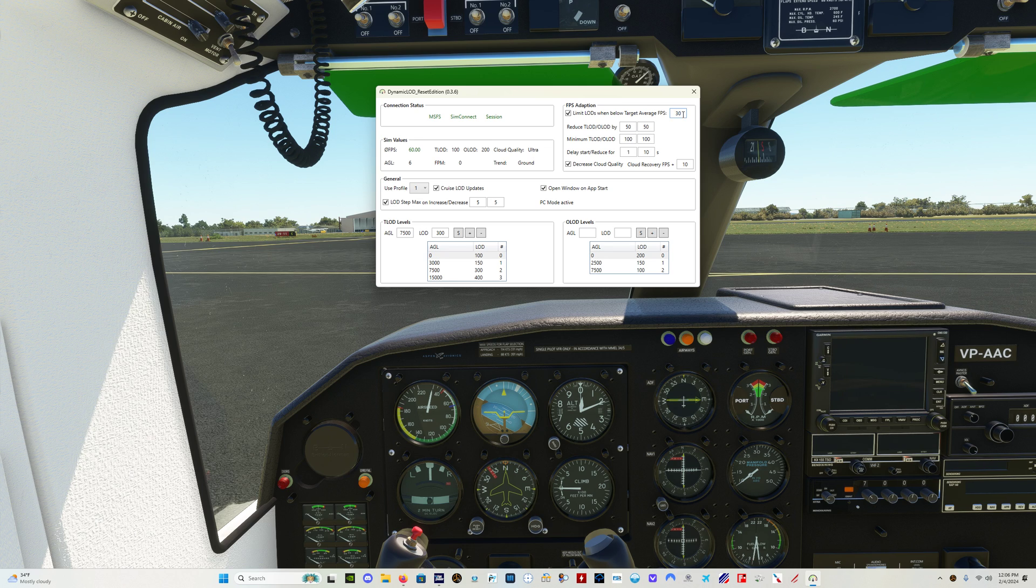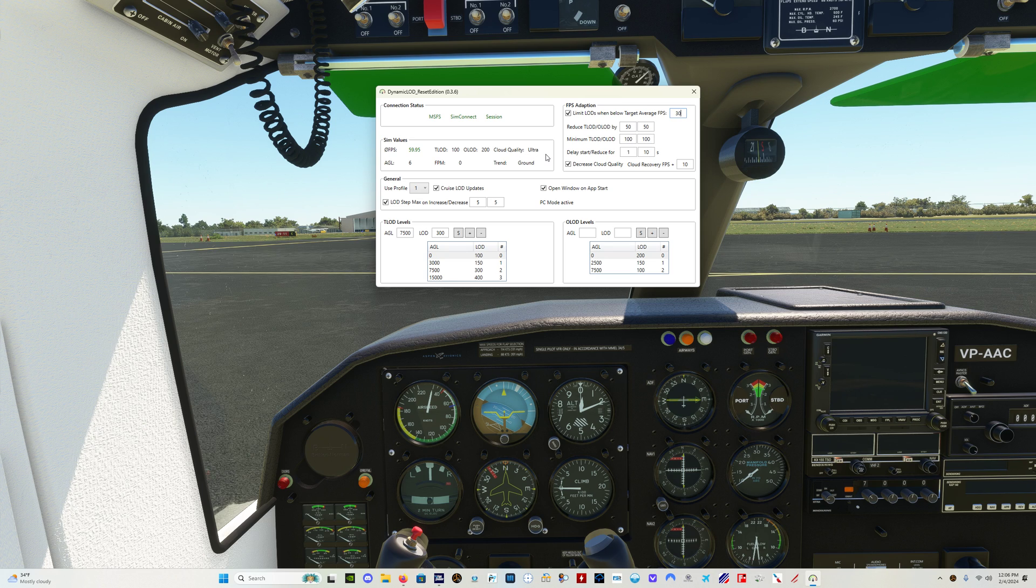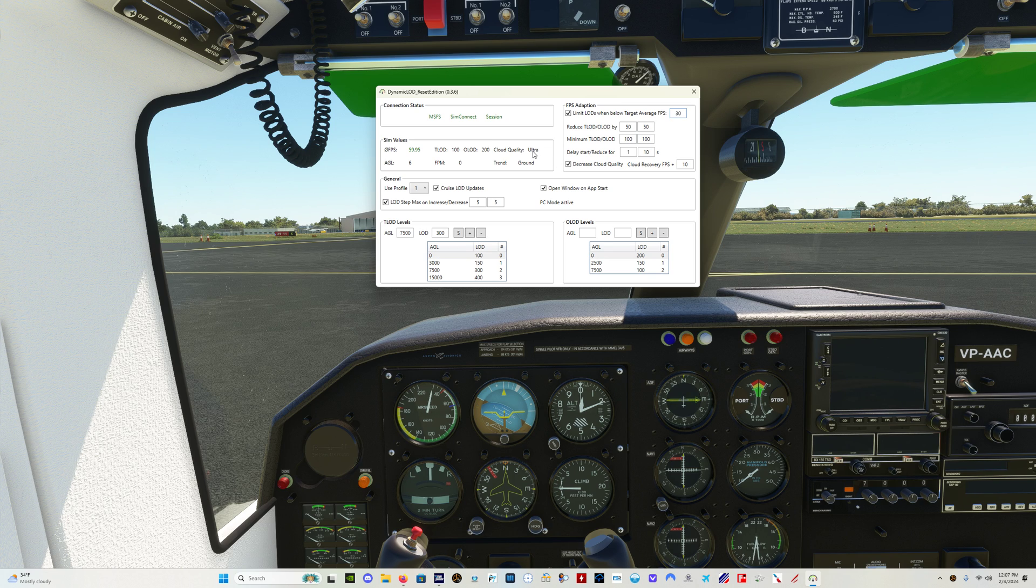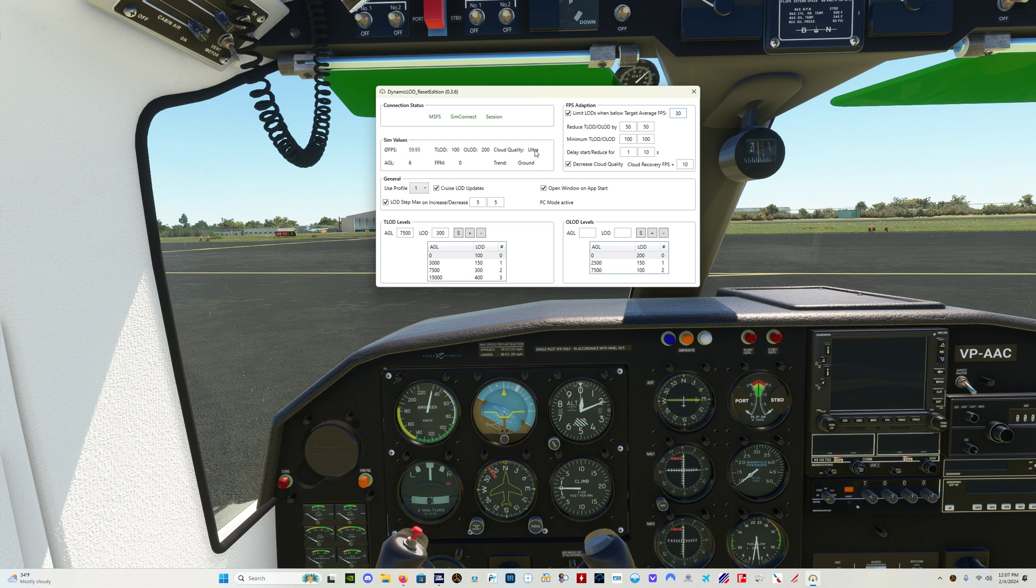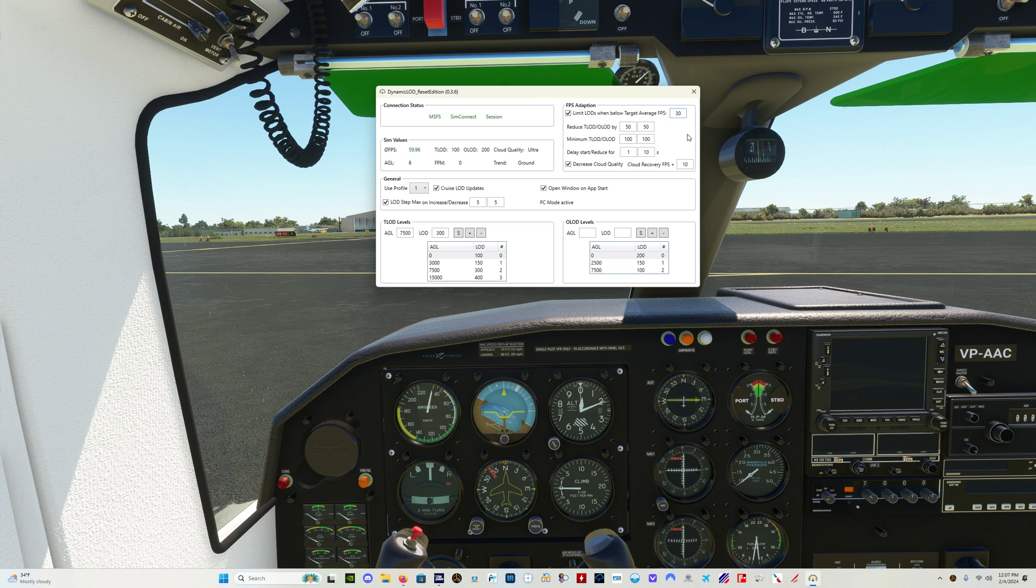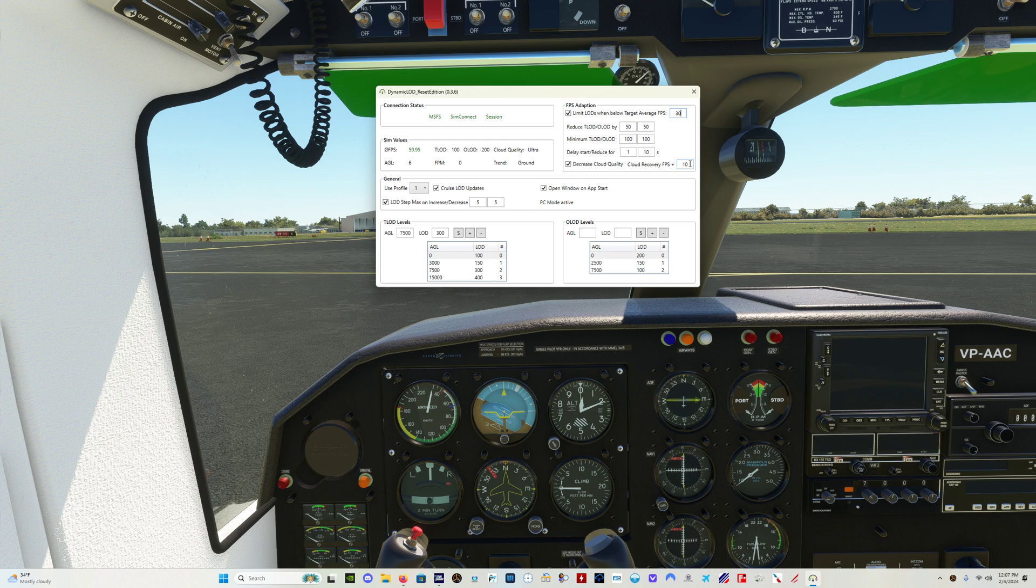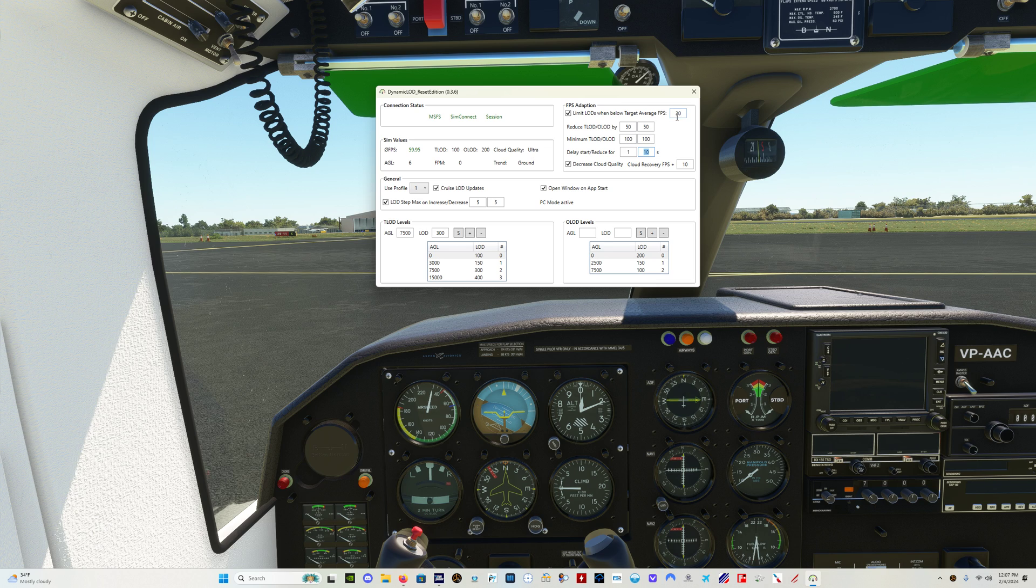You can see here it's got the cloud recovery FPS plus. When you drop below 30 frames per second, it's going to drop your cloud value by one in addition to what it's doing here. Whatever you've got set here, it's going to decrease your cloud quality setting by one. Mine is going to be from ultra to high. And if you've got it set at high, it would be from high to medium, etc. Now, it is going to keep your cloud setting at that lower setting until your FPS reaches 30 plus whatever value you have here, which in my case is 10, so that would be 40, for a period of this amount of time.